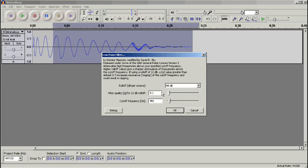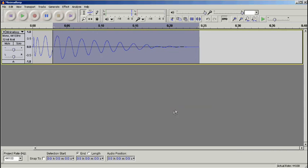We don't want any resonance or anything like that, and we want our cutoff frequency around the 400 mark. We click OK and it should filter out that hi-hat.